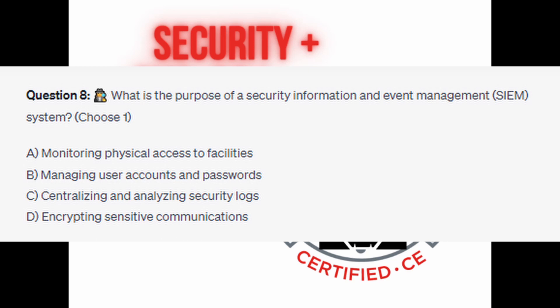Question number eight: What is the purpose of a Security Information and Event Management, or SIEM, system? Choose one. Is it A. Monitoring physical access to facilities? Is it B. Managing users' accounts and passwords? Is it C. Centralizing and analyzing security logs? Or is it D. Encrypting sensitive communications?